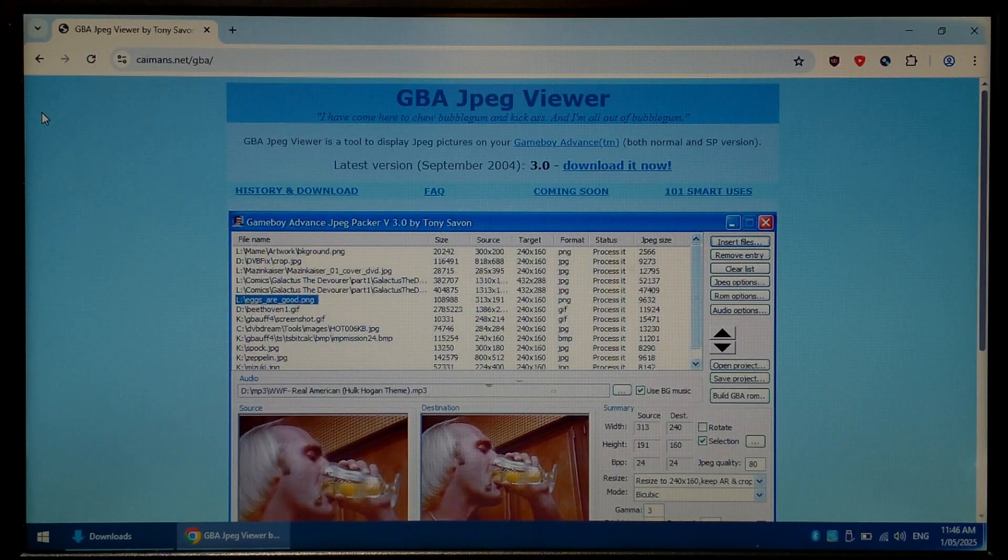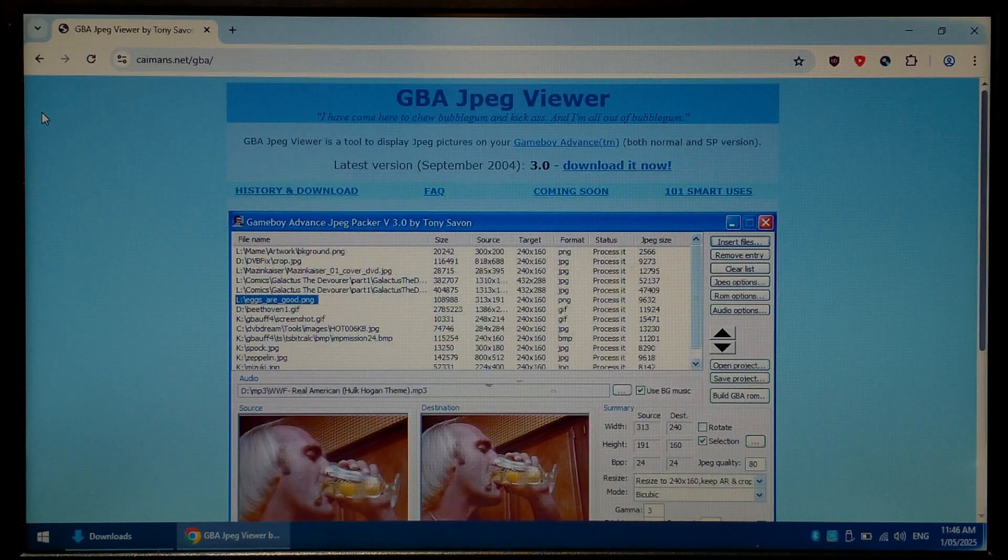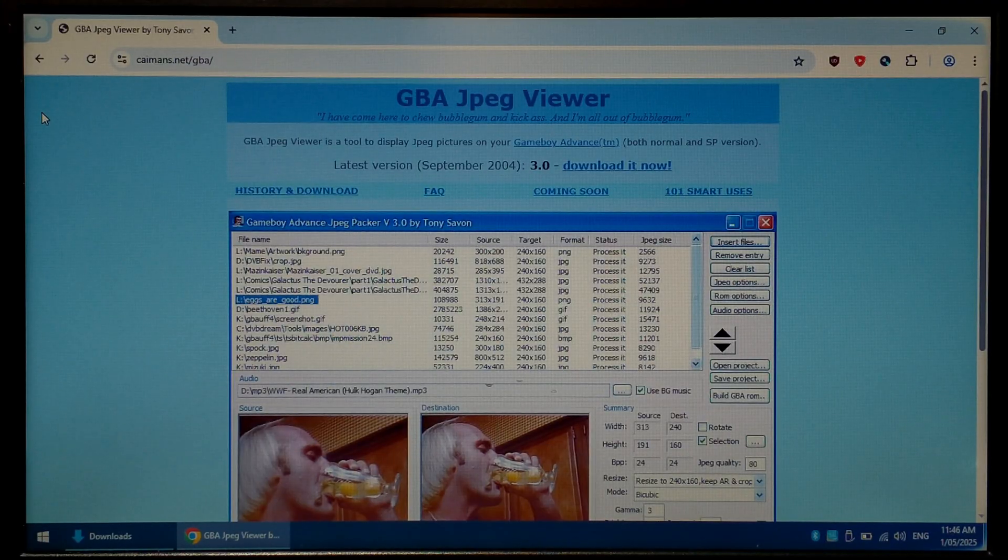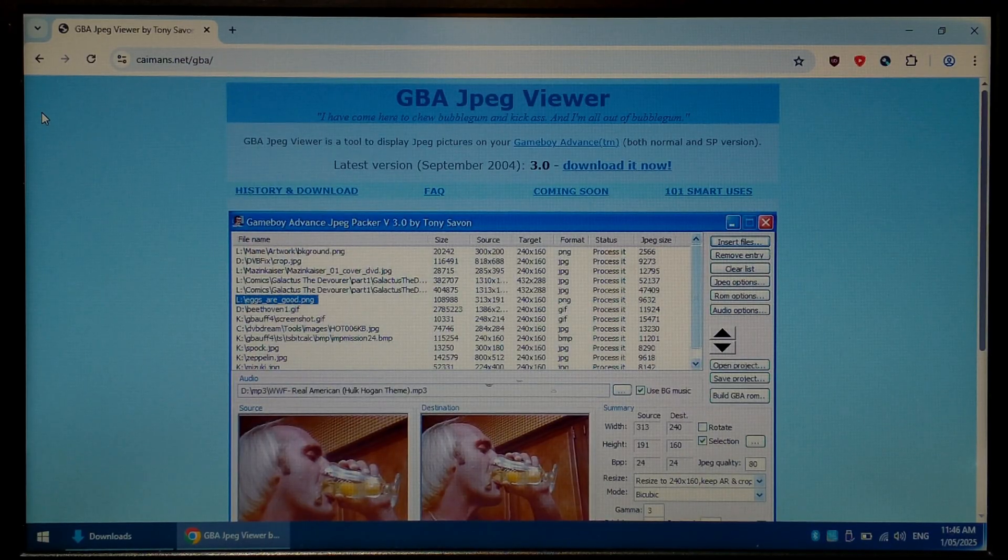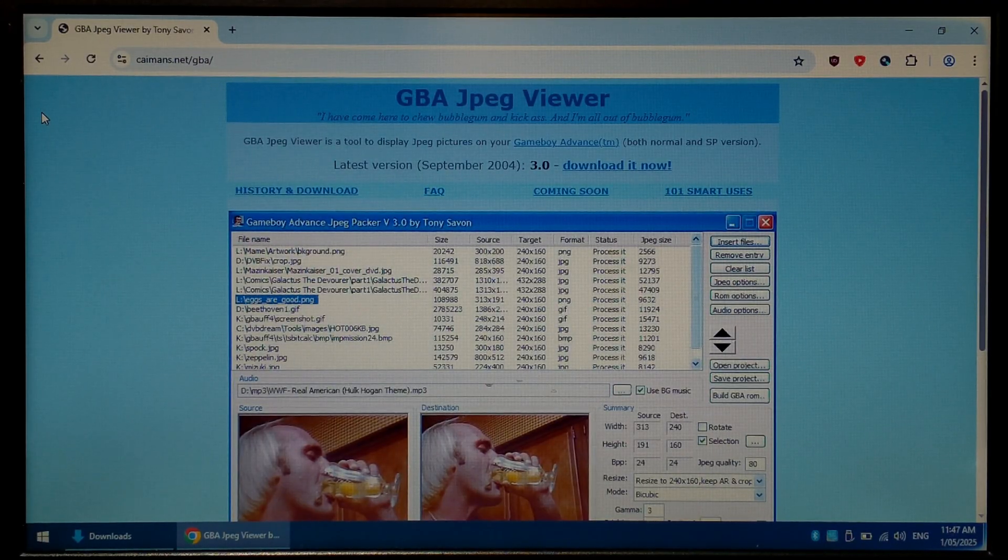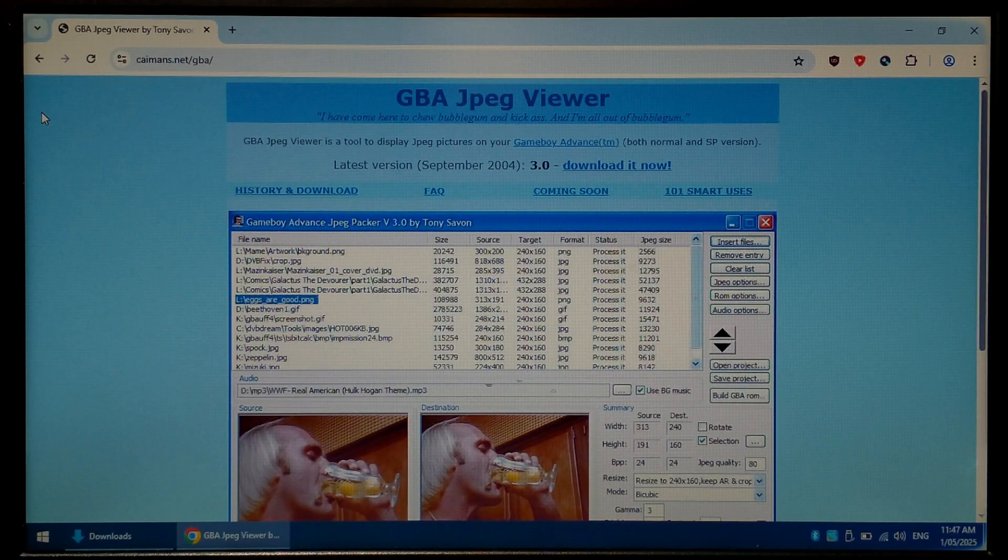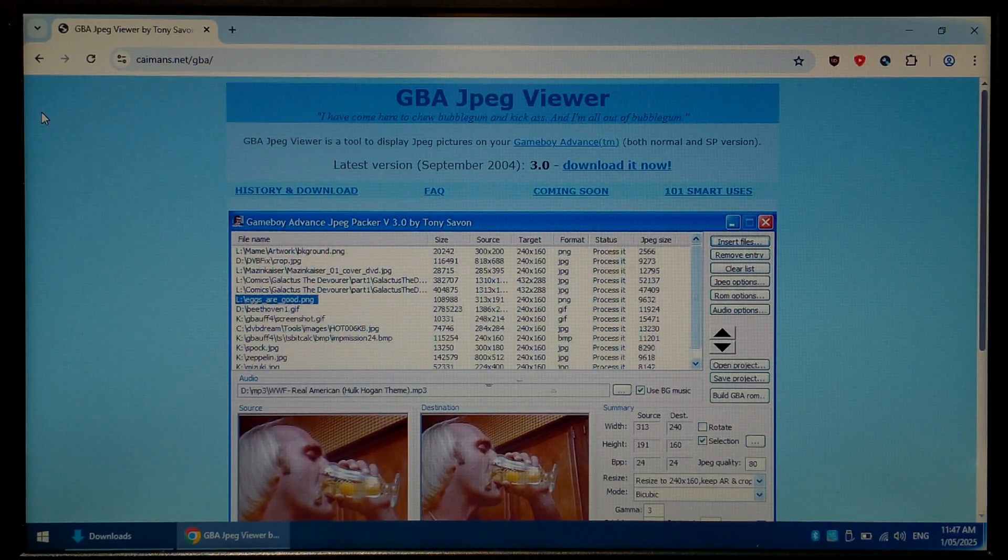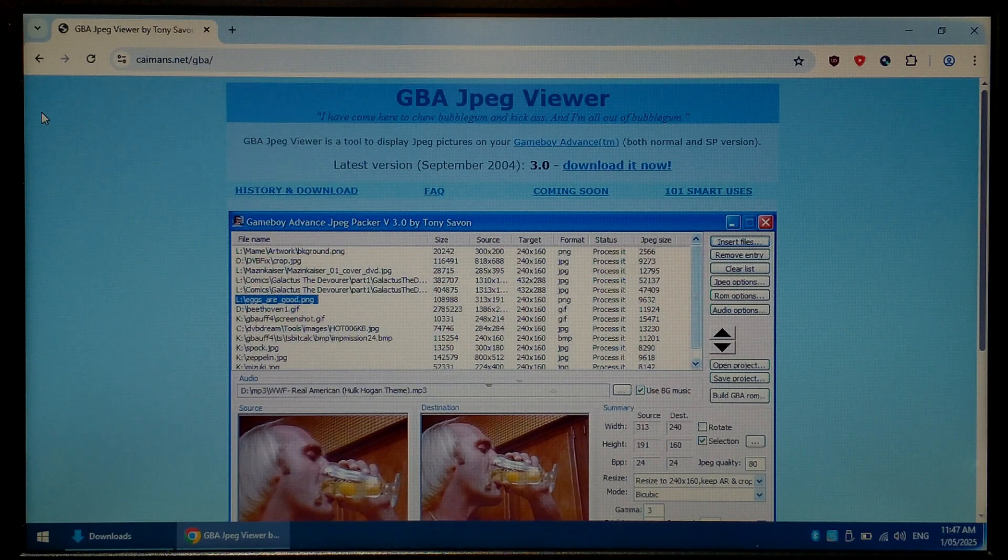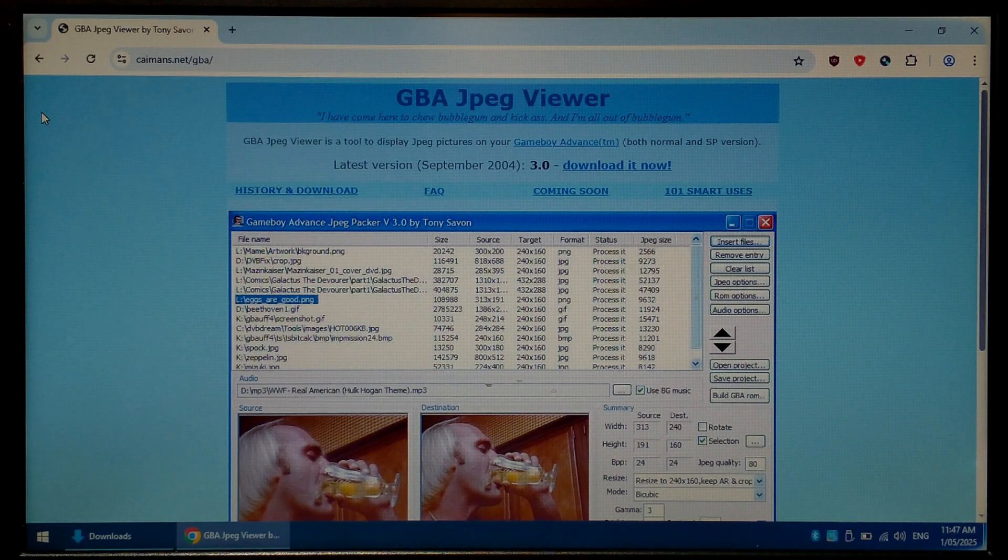We're over on our Windows 10 computer now and we've just gone over to the Cayman's GBA JPEG viewer download page which I will link in the description below. This is the main tool we'll be using to convert our images to a compatible Game Boy Advanced ROM. It is quite an old program around 21 years old at the time of filming this but it does still do the job.